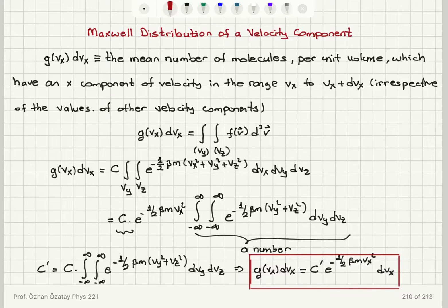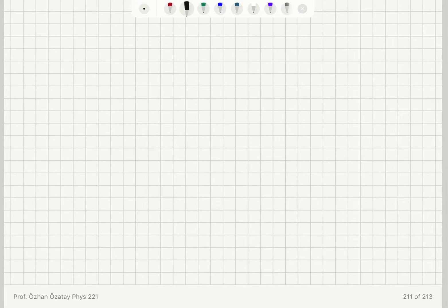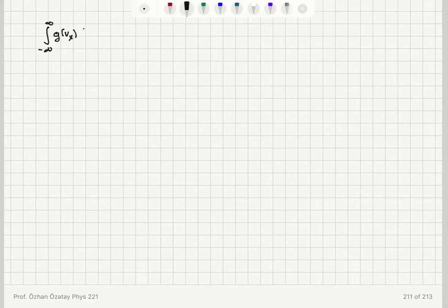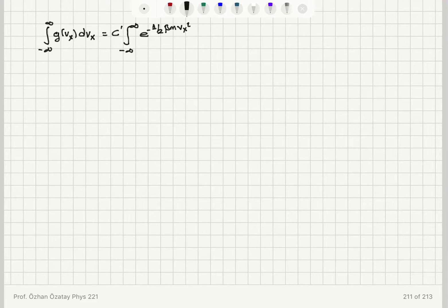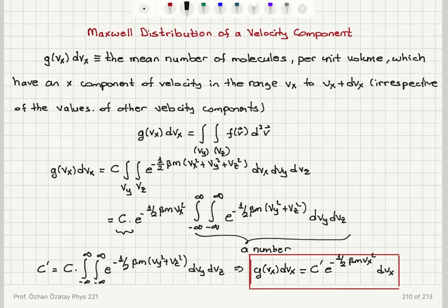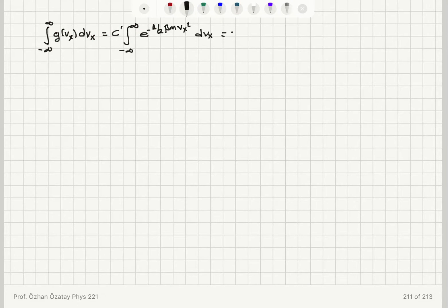Now I want to evaluate C'. If I integrate the Maxwell velocity component distribution over all possible vx values — from minus infinity to plus infinity — this by definition gives me the mean number of molecules per unit volume, which have an x component of velocity over all possible values, i.e., just the total number density N/V.